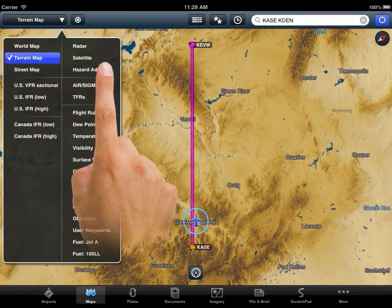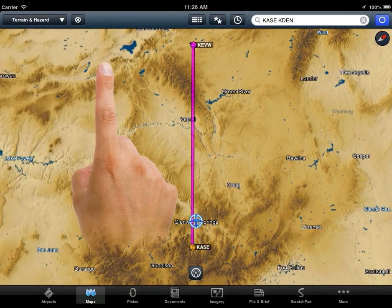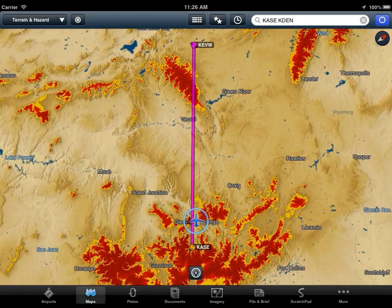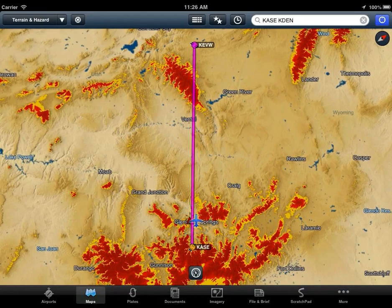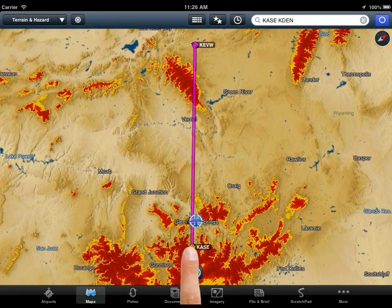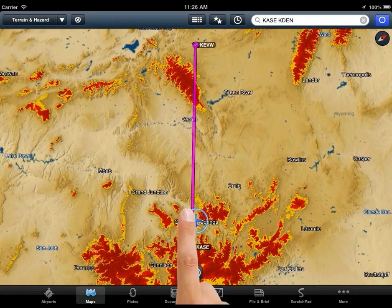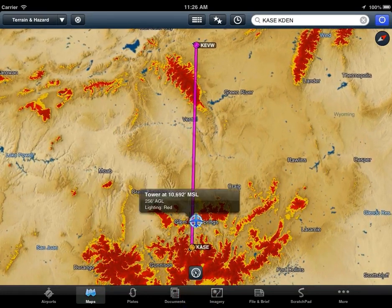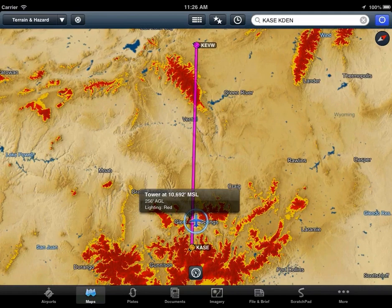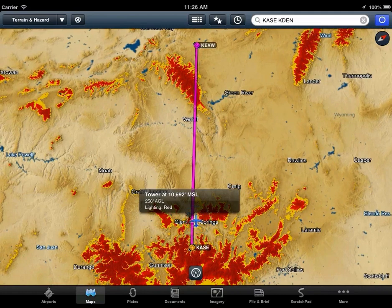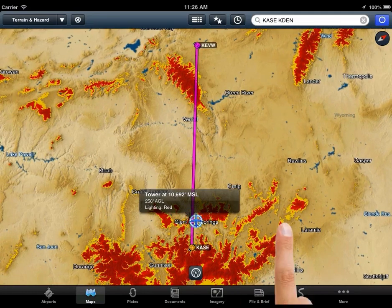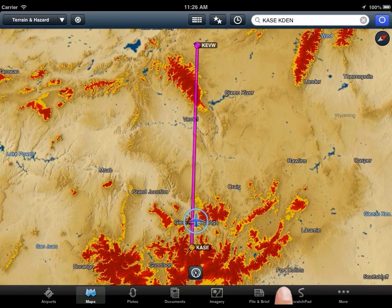The new Hazard Advisor, which is activated here with overlays, will highlight terrain and obstacles within 1,000 feet of your altitude and works as an overlay regardless of which base map you're viewing.